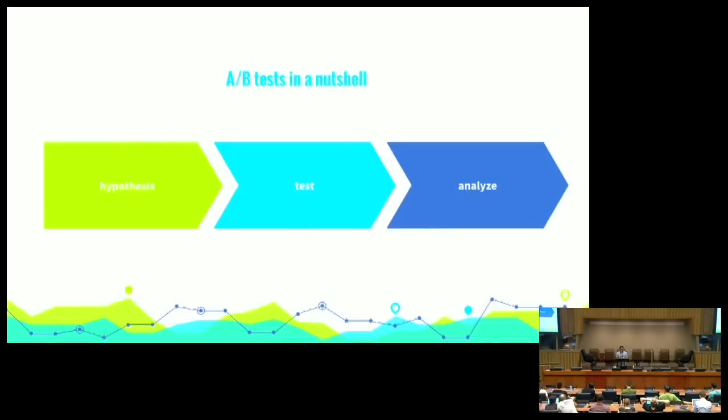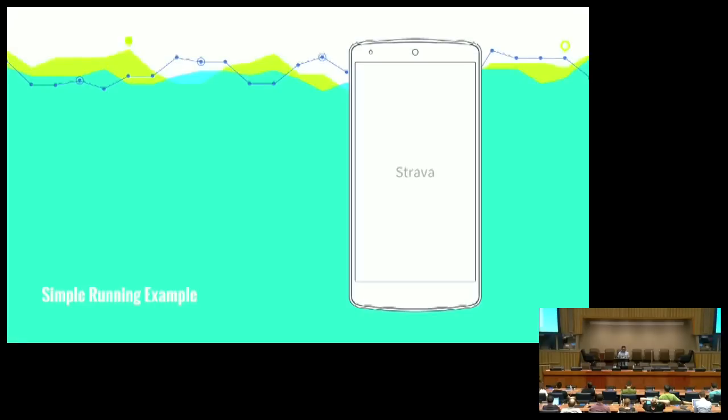A/B tests, in a nutshell, are hypothesis, test, and analyze. Push, pull, and present. So, now, I'm going to change gears to a little funner example that's not related to work.